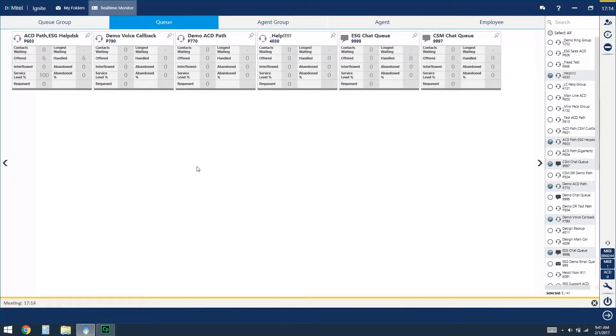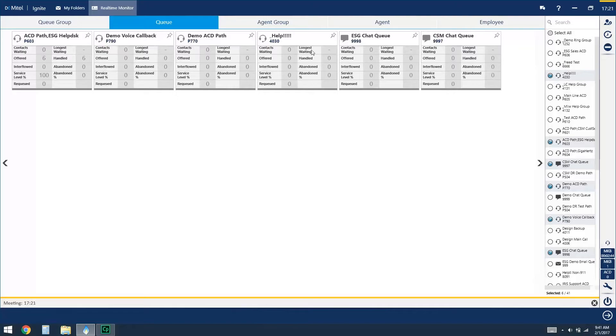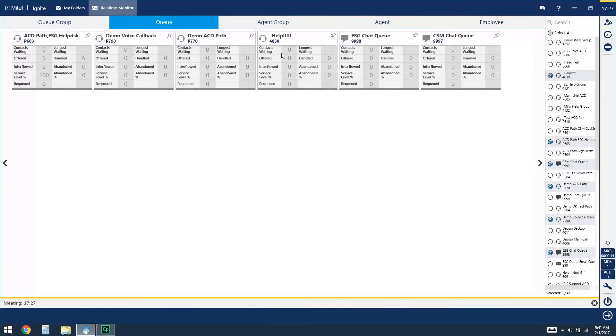And the statistics that you'll see from the queue option are contacts waiting, so how many people are sitting in queue waiting to be helped, of those how long has the longest person been waiting, how many calls, chats, or emails have been offered today, and also how many have been handled, and ideally you would see these statistics set to the same number.